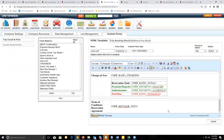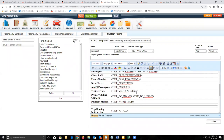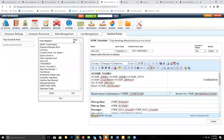You can go and create your custom form here, and once you've saved it, you can actually look to see what the form looks like on your reservation.